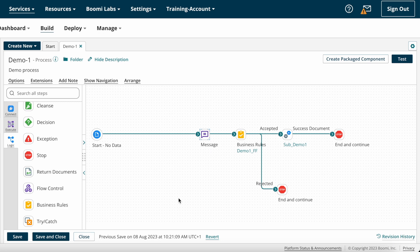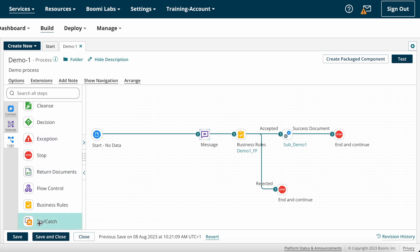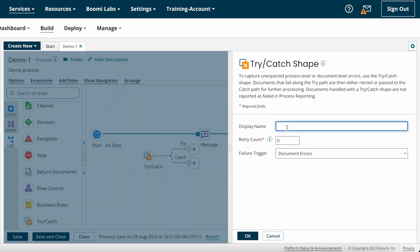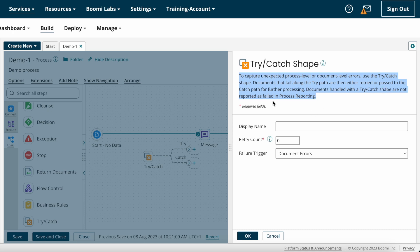Now let's look at how to configure Try-Catch shape on Boomi. Try-Catch shape is one of the logical shapes, so you can find it under logical shapes. I'm dragging and dropping the Try-Catch shape. The definition reads: to capture unexpected process-level or document-level errors, use the Try-Catch shape. Documents that fail along the Try-Catch path are then either retried or passed to the catch path for further processing. Documents handled with a Try-Catch shape are not reported as failed in process reporting.